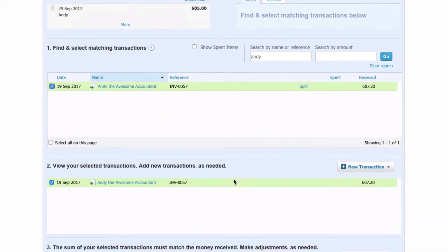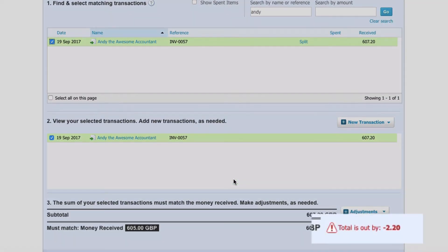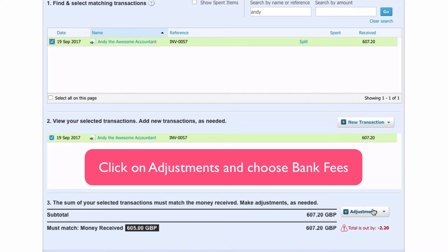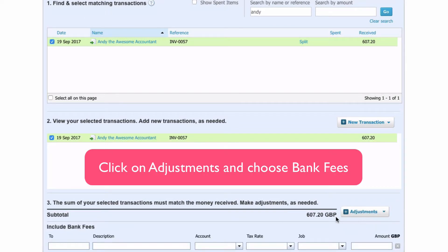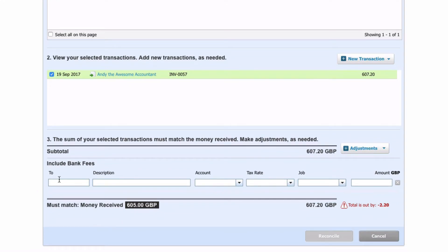Now if we scroll down, we can see that we're off by two pounds twenty because there have been fees. We go to this button here that says Adjustments and choose the option that says Bank Fees.